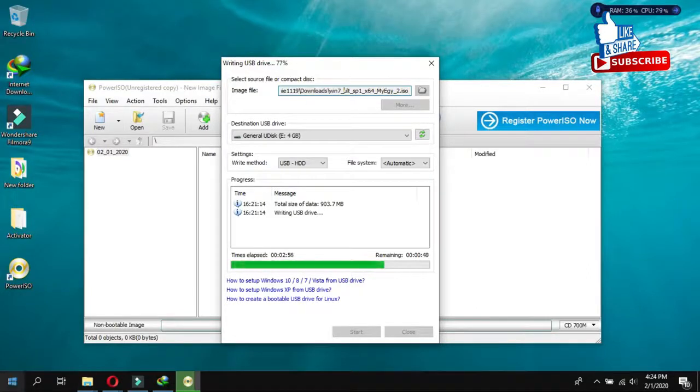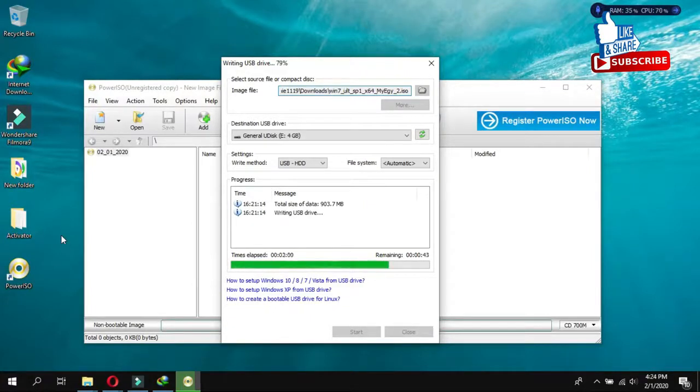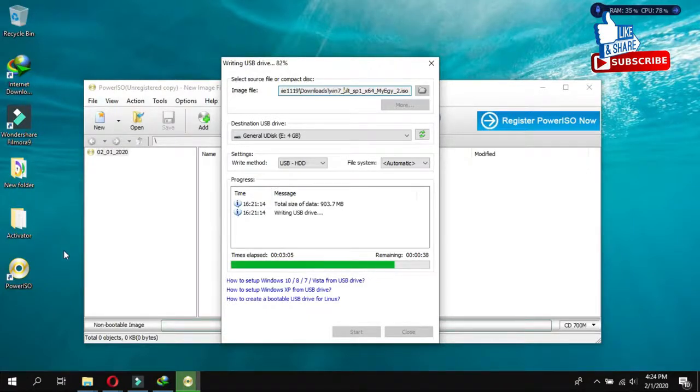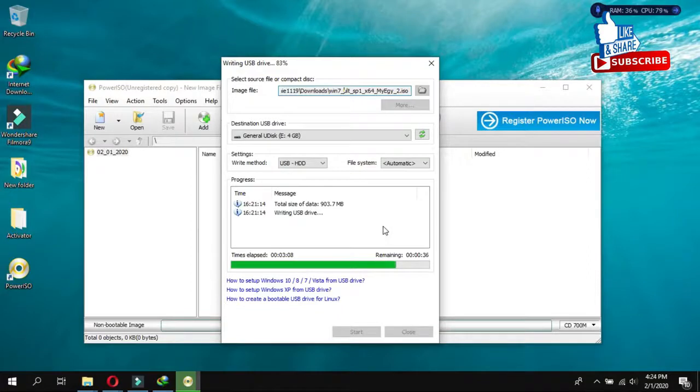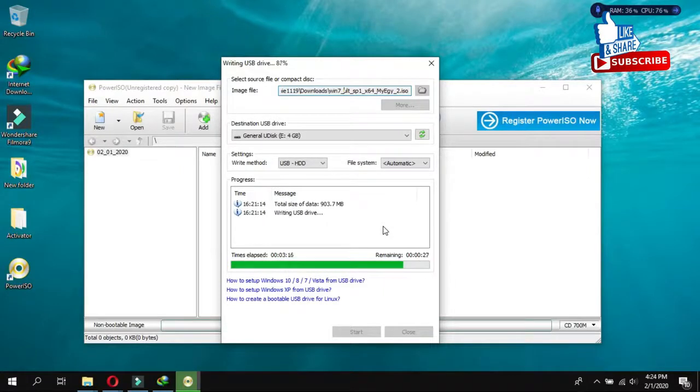After that, you have to copy your all important data from C drive to D drive or even if you have an external drive. So you can copy that one. Save your personal or important data. So that all the data will be erased during this installation of new.